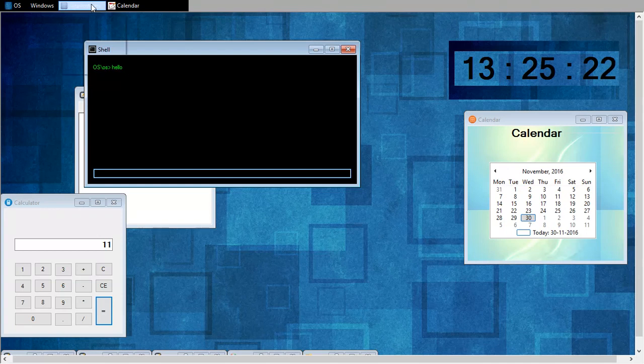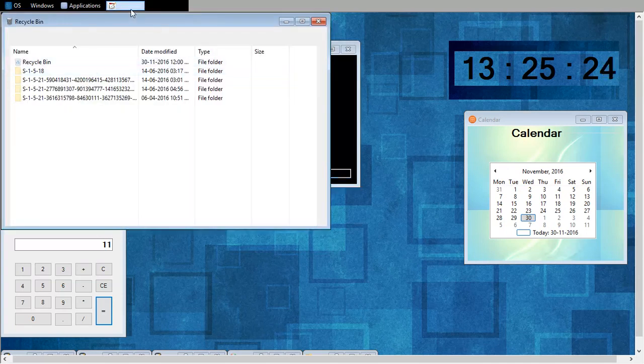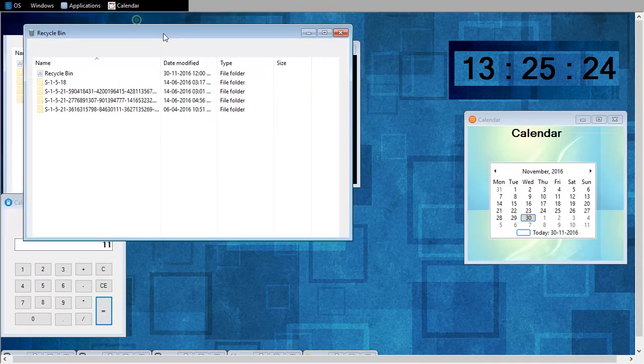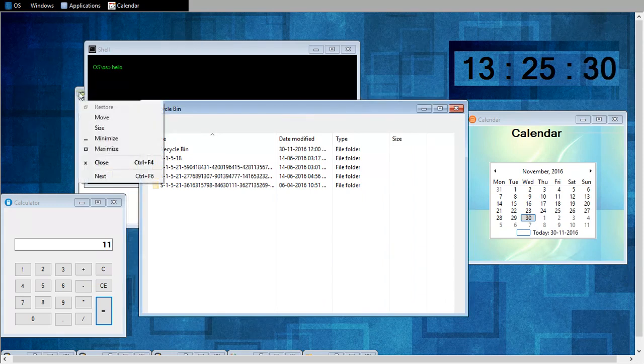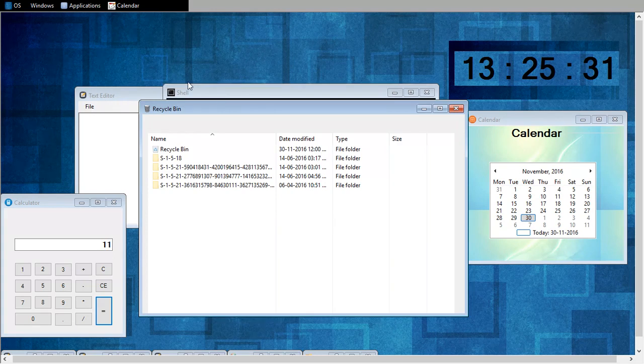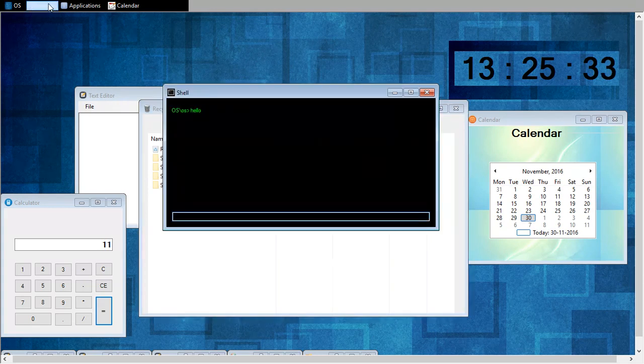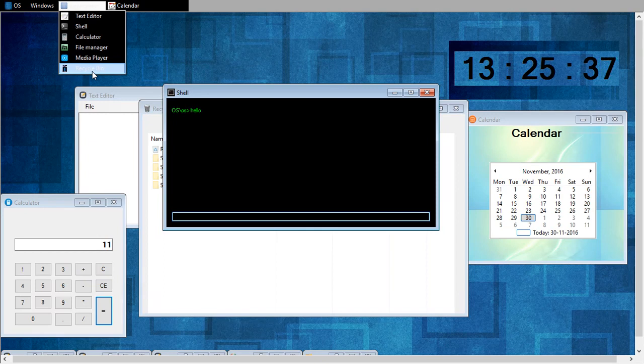Now this is my recycle bin. Whatever things I will delete from here, it will go to my recycle bin. And what is left: shell, calculator, file manager, media player, recycle bin.